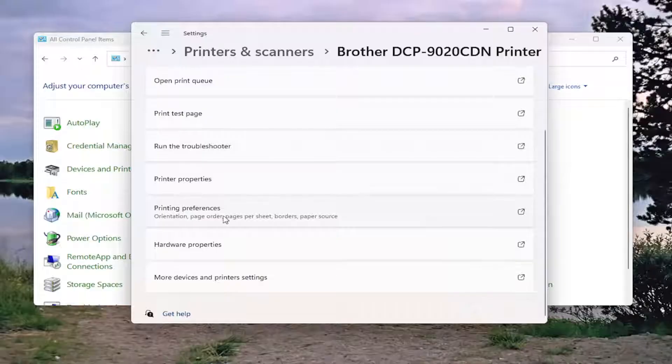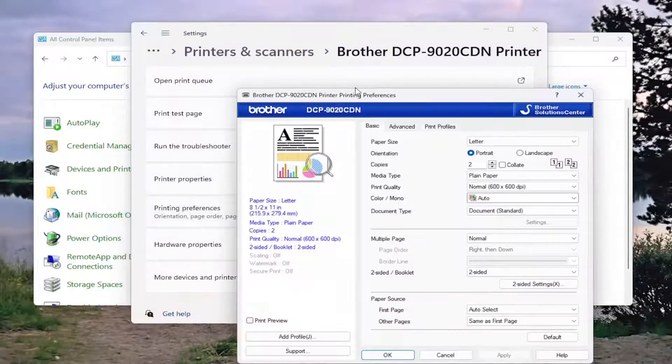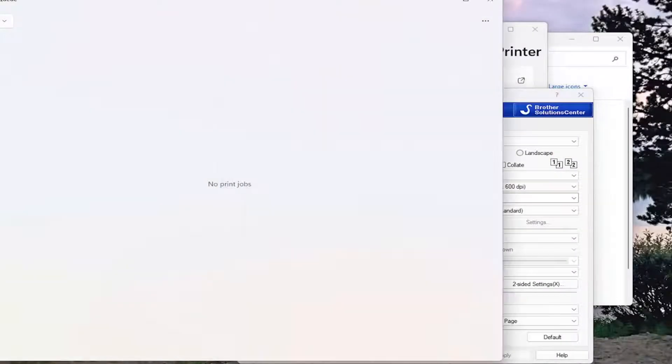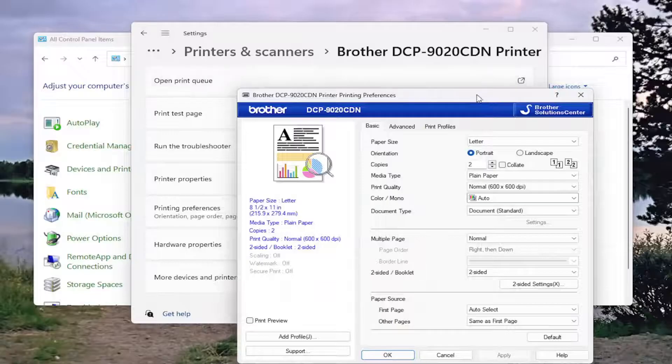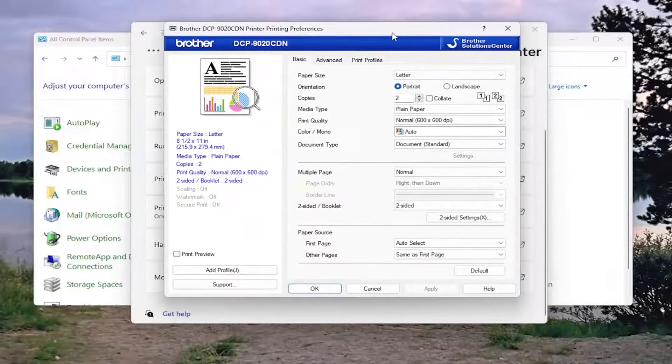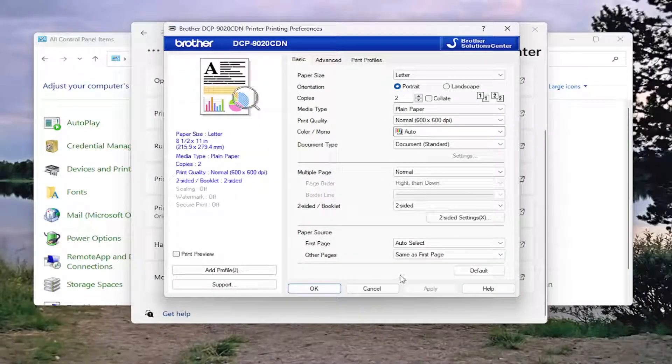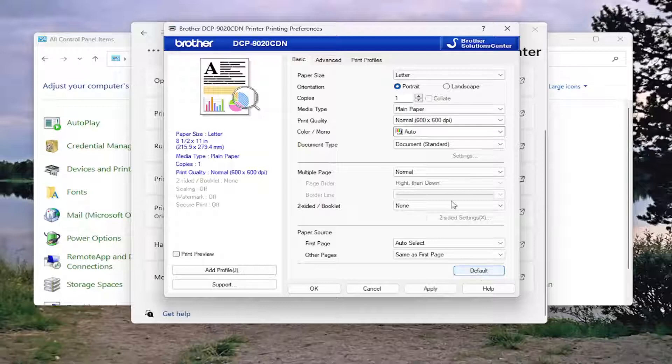Go down and select Printing Preferences. And on this page, you want to select where it says Default at the bottom. Go ahead and select that.